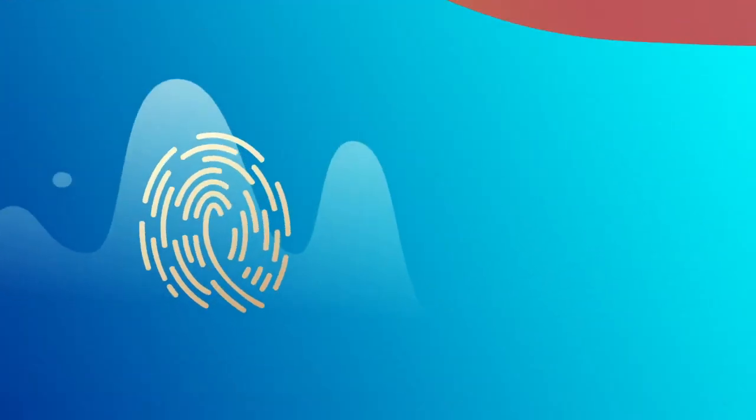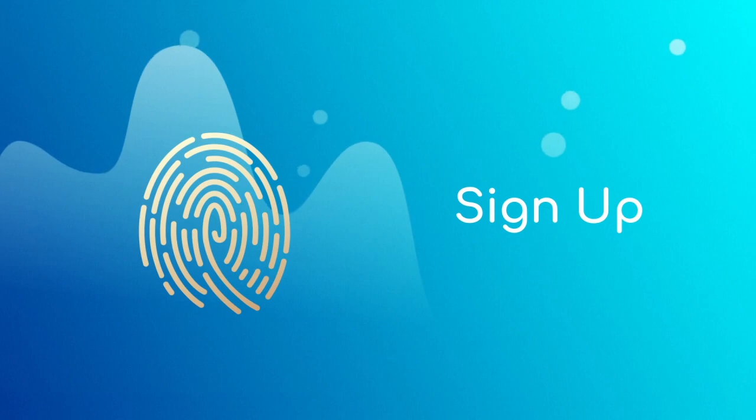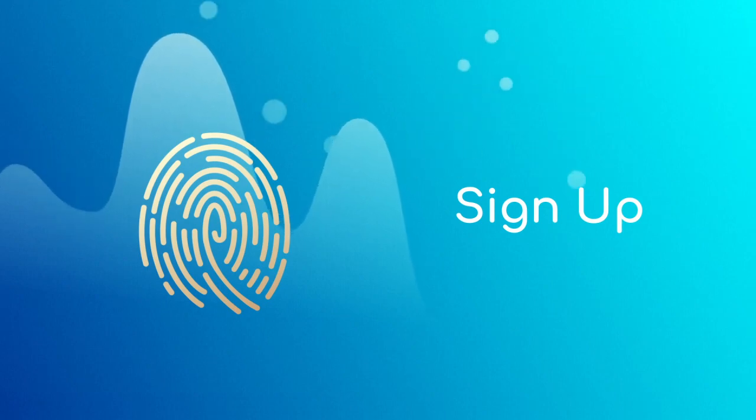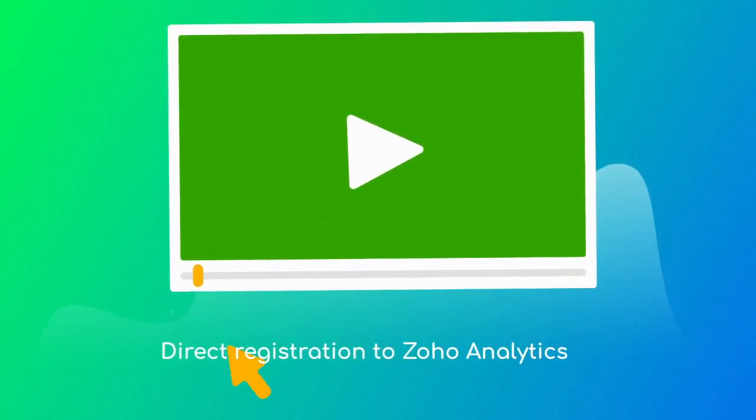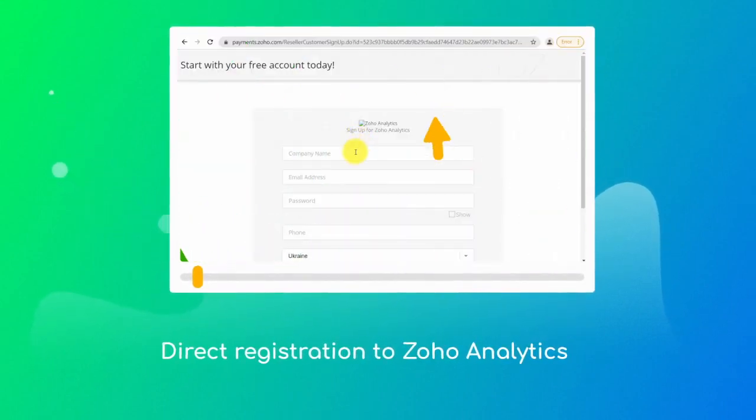To start using Zoho Analytics you should register a Zoho account. All your Zoho applications will be associated with this account. If you want to start with Zoho Analytics you have at least two ways to sign up.